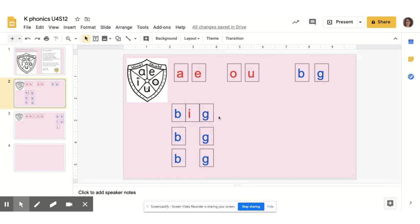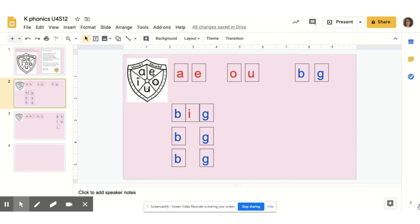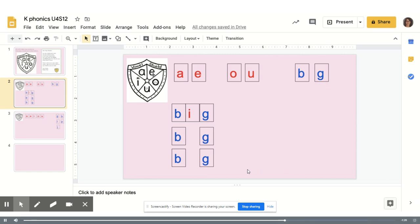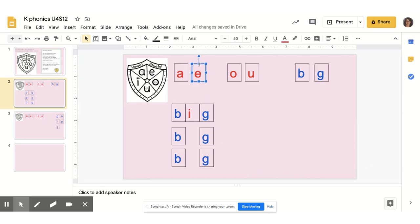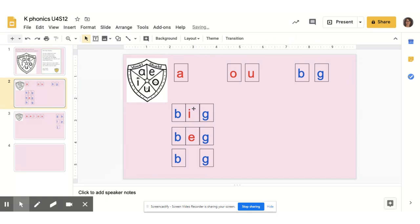Let's turn big into bag. My dog loves to beg for dog treats. B, eh, g. I'm going to put the vowel E in the word bag. Boys and girls, just by changing one letter, I made a whole new word.